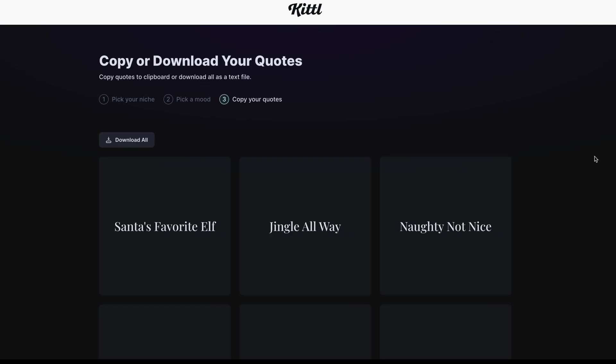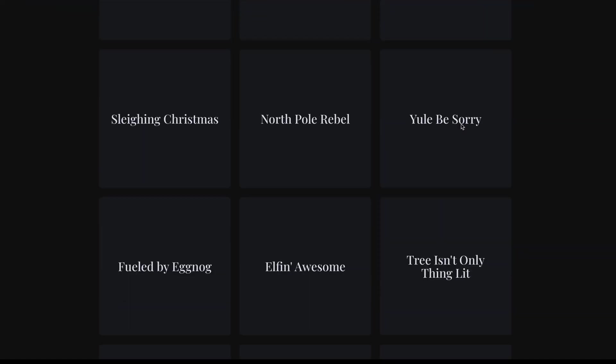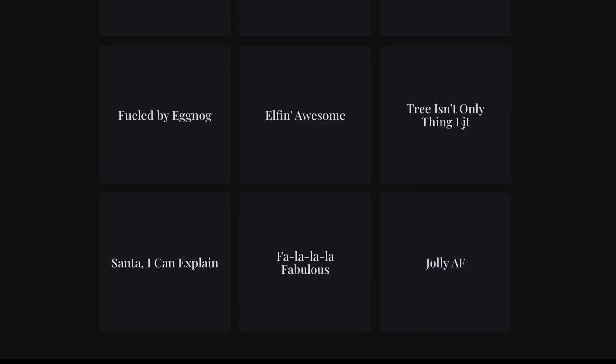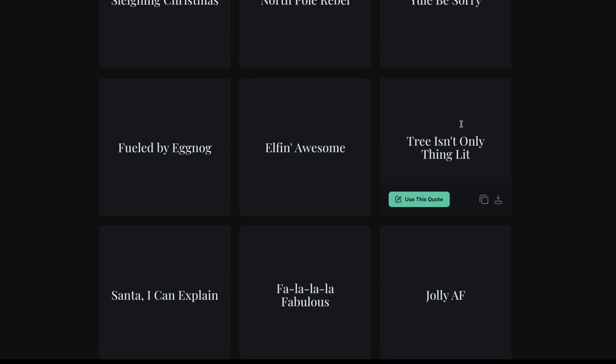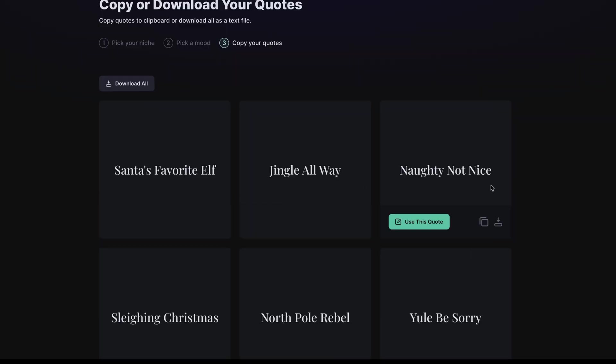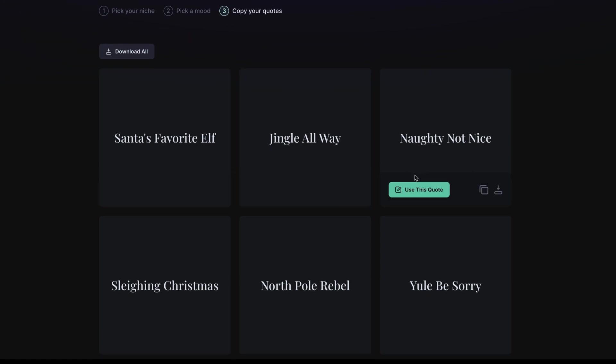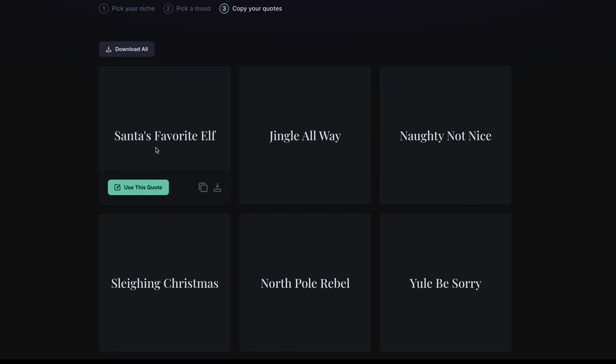We click generate quote. It's going to generate a few quotes for us to use. We can scroll through, it's got quite a few here. The first one here, Santa's favorite elf. We've got jingle all the way, naughty not nice. These are already some pretty decent ideas for us to take a look at and use in a potential design.